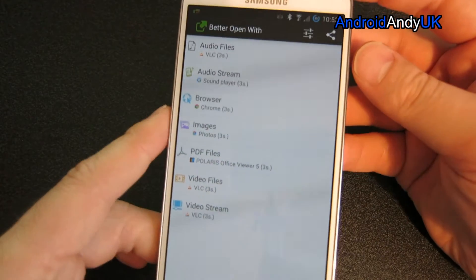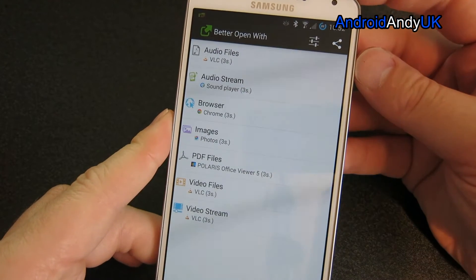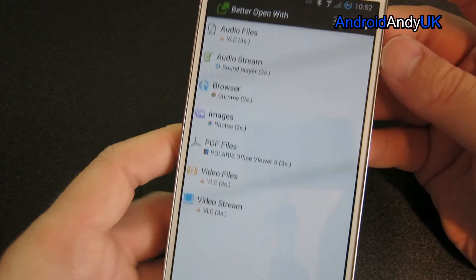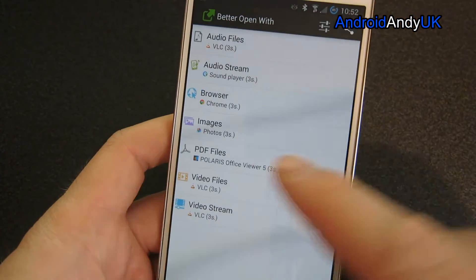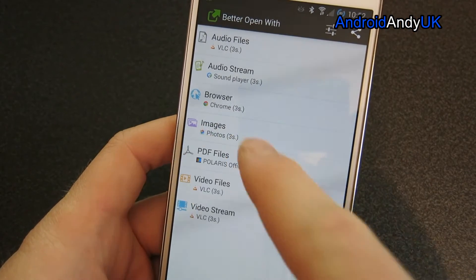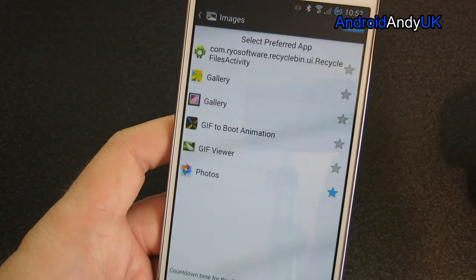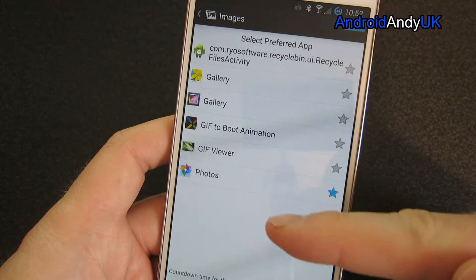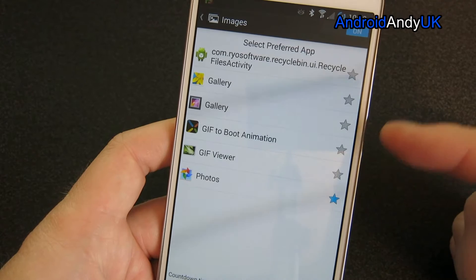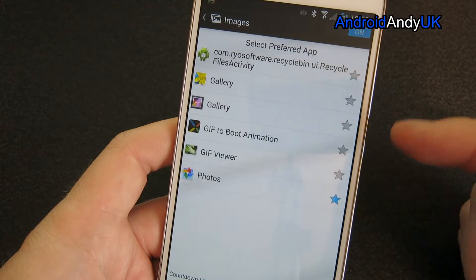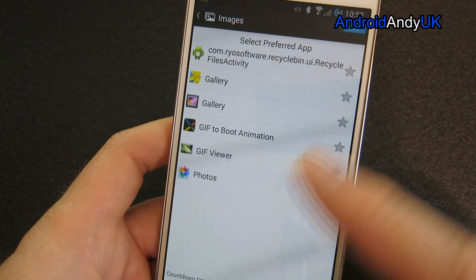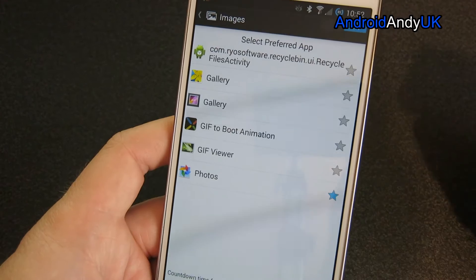Basically what it does, it lets you set what applications are used to deal with different files. So it lets you set the default browser, what to do with images, for example. So when we tap on that, we can see all the different applications I've got installed that can deal with an image application. And I've starred Photos, so therefore Google Photos should be used.